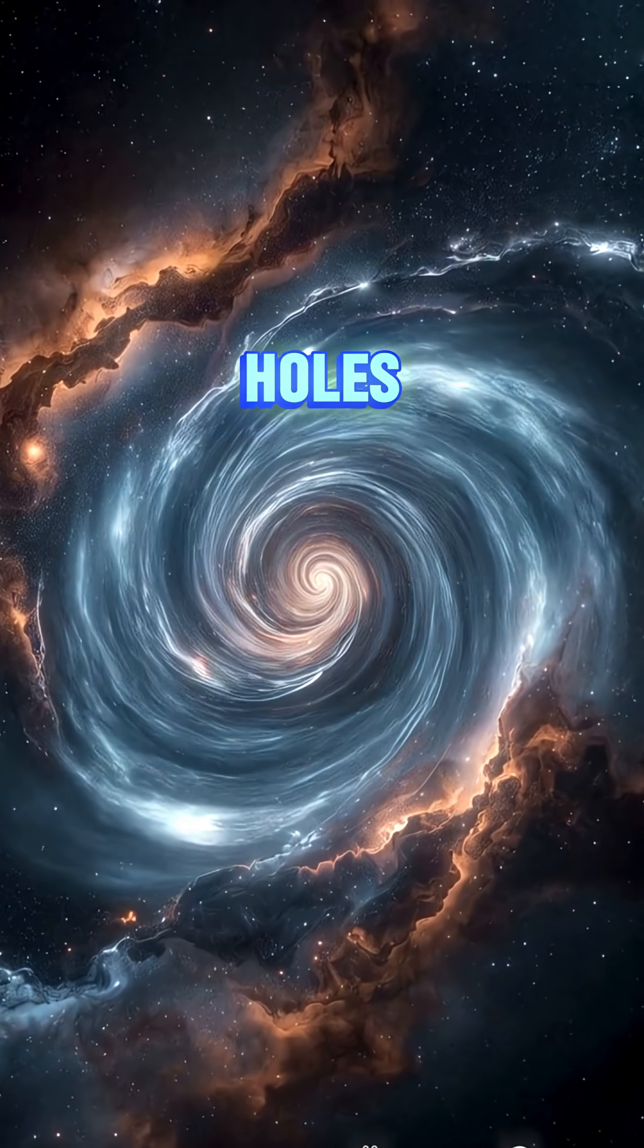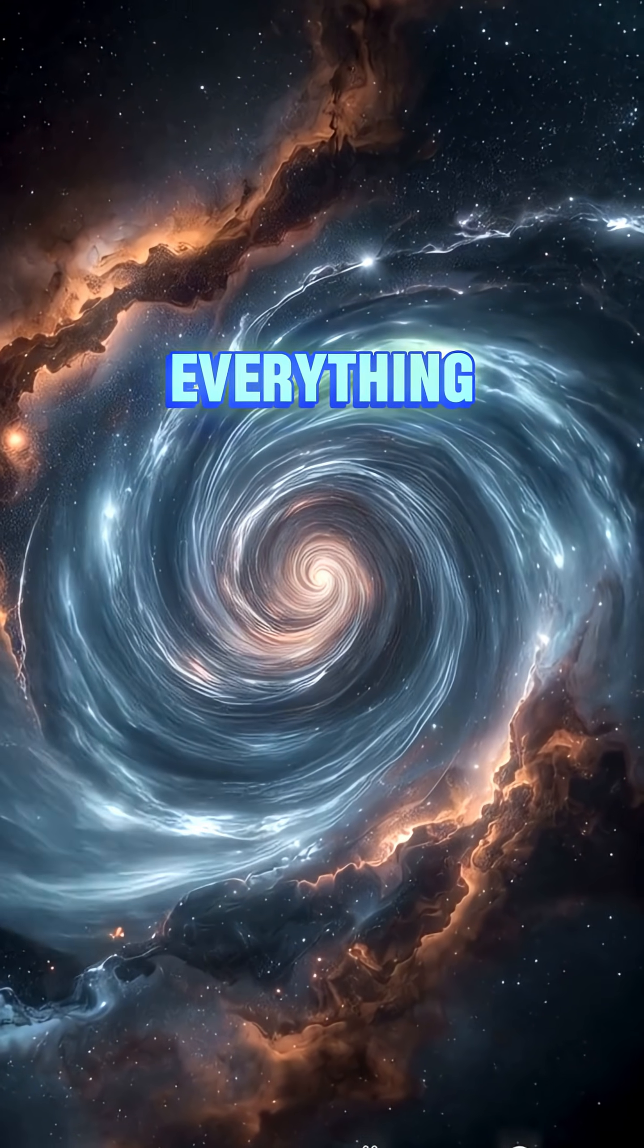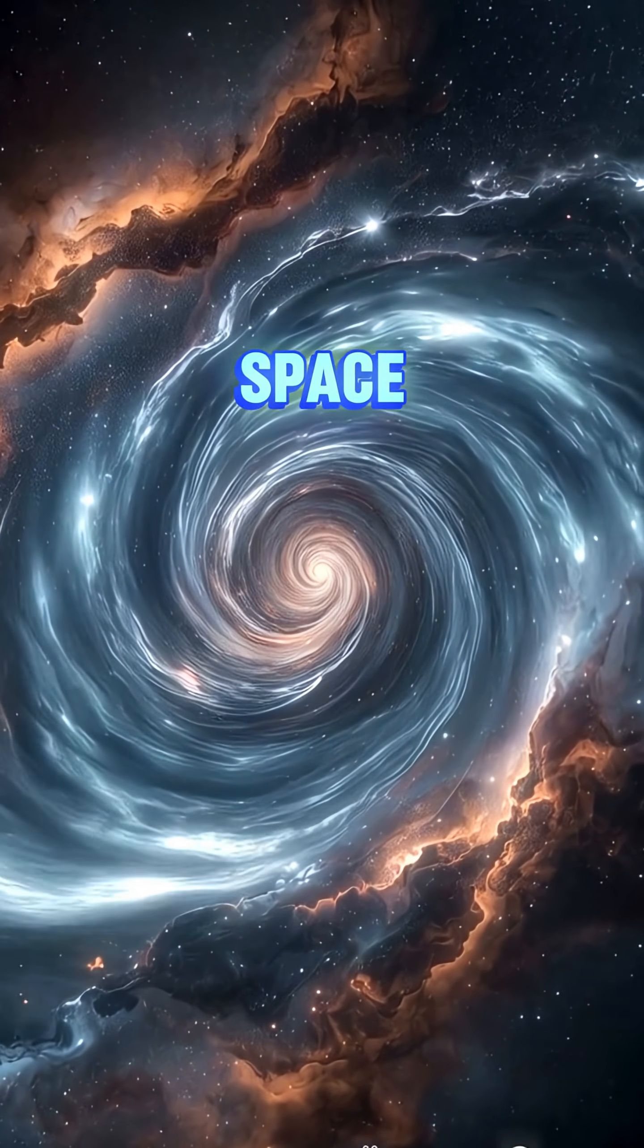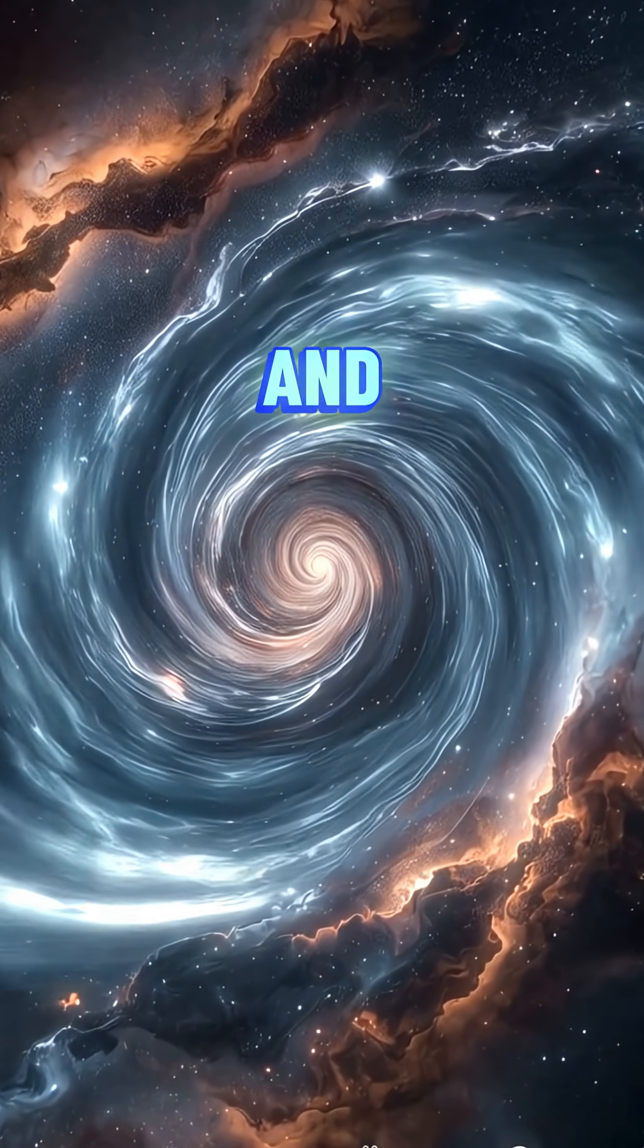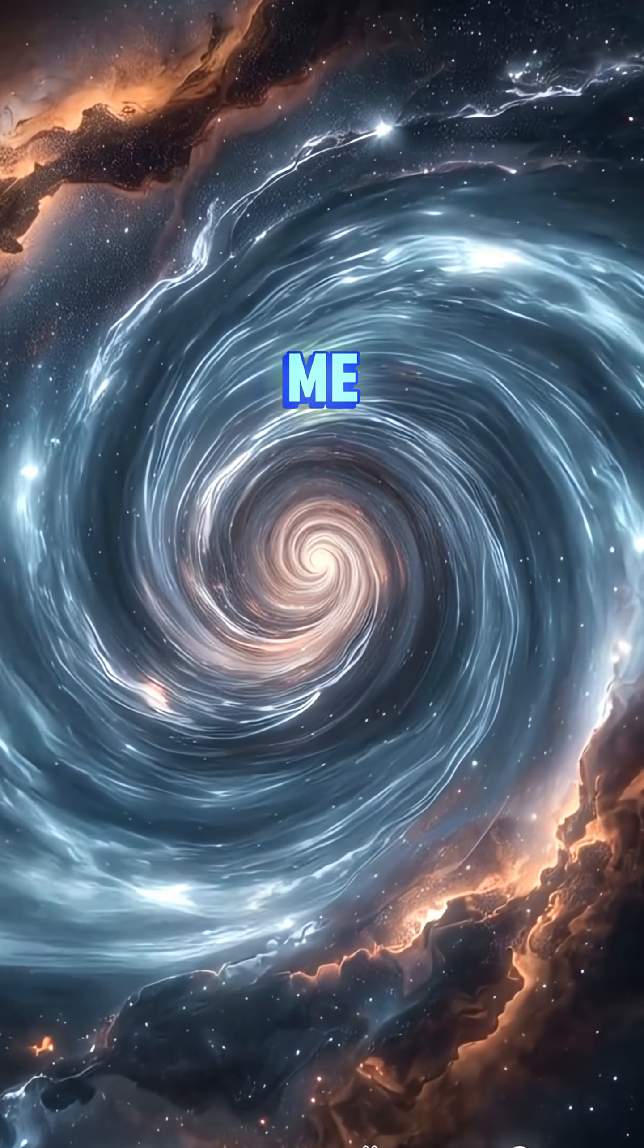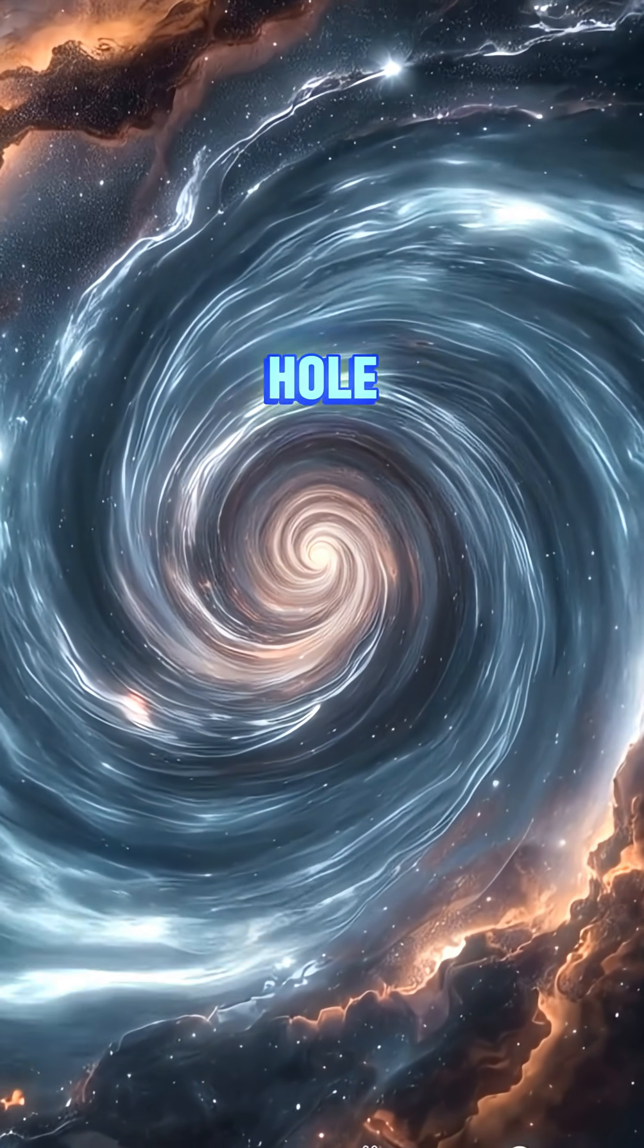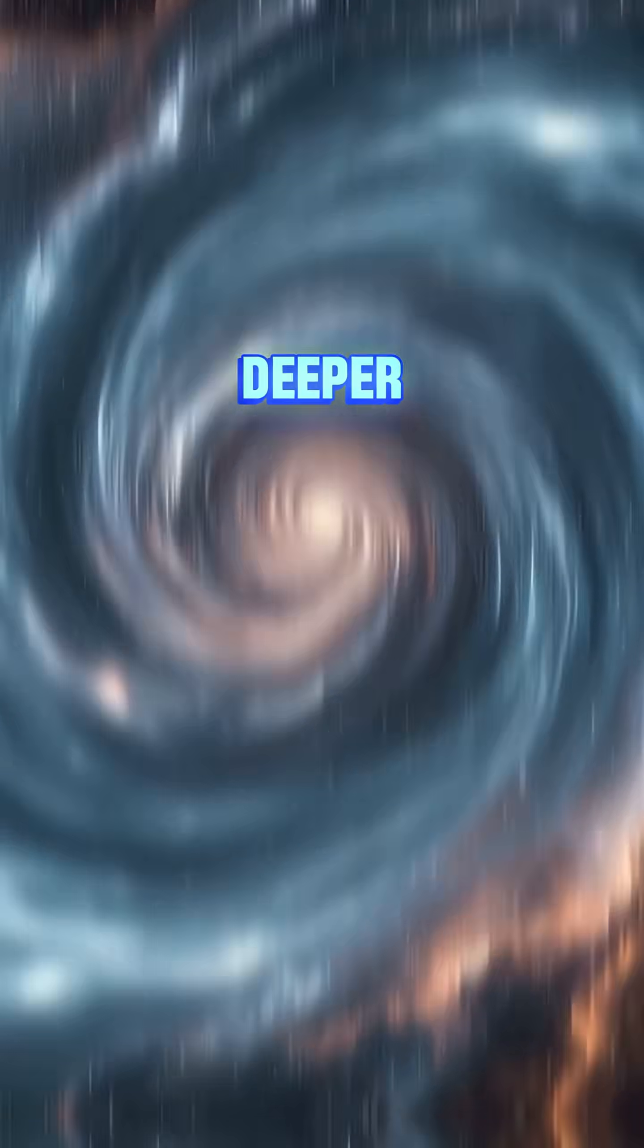White holes could rewrite everything we know about space and time. And trust me, this rabbit hole only gets deeper.